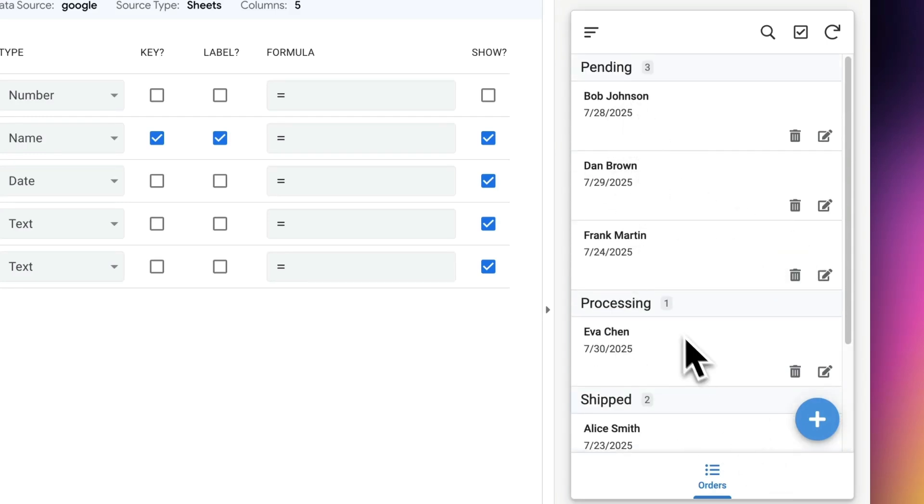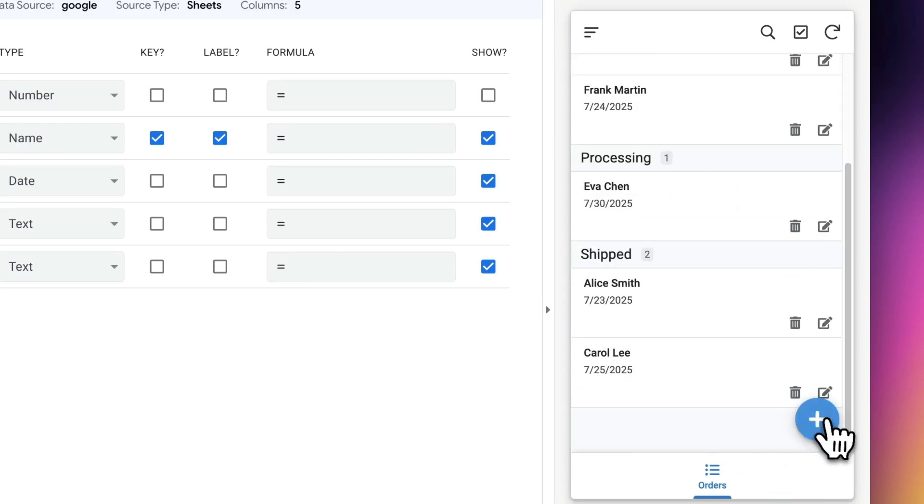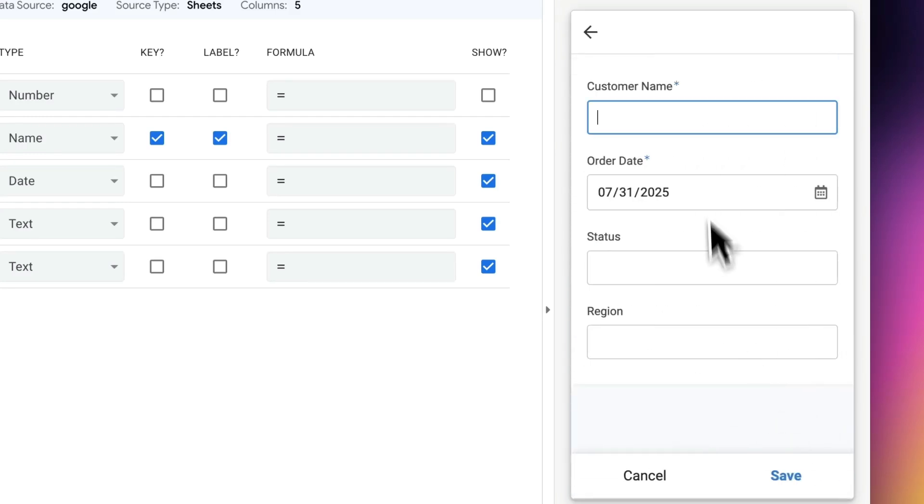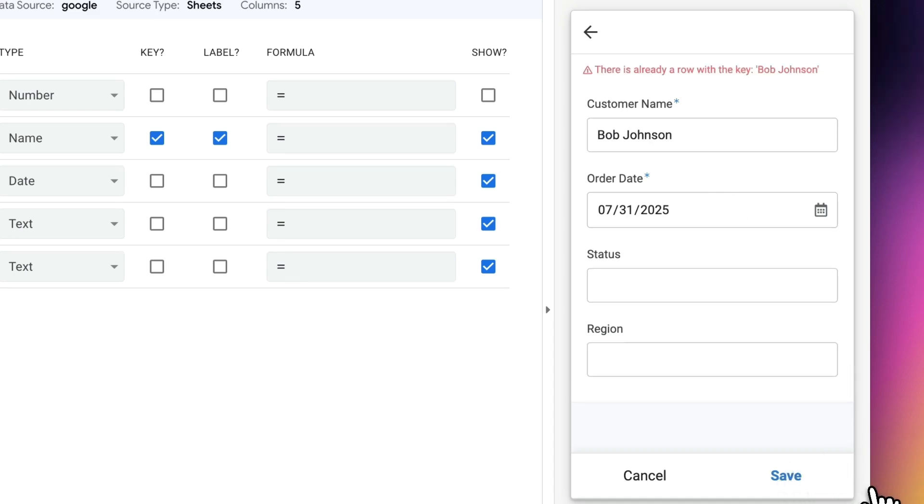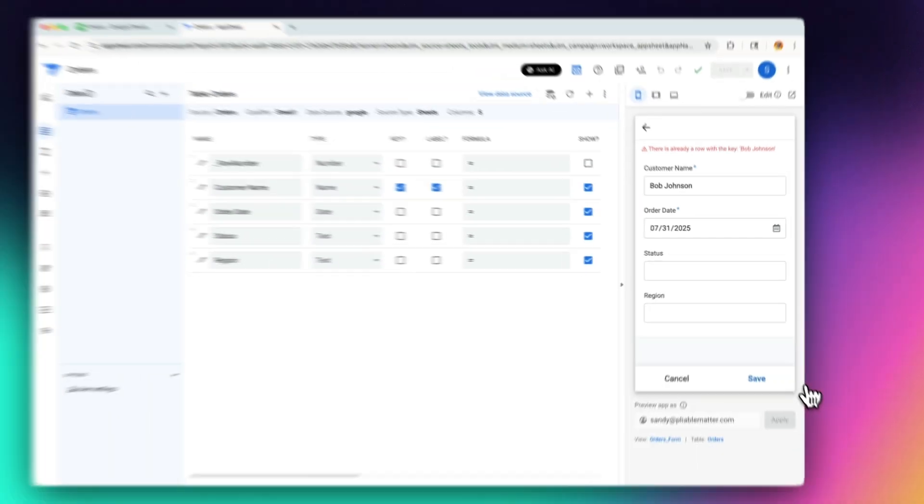However, let's say Bob Johnson. Let's go create a new record and let's say that I have another customer whose name happens to be Bob Johnson. And as soon as I try to click save, it says that there's already a row with Bob Johnson. So that's the problem that I was talking about earlier that you don't really want to use a column that's not truly unique for your key.